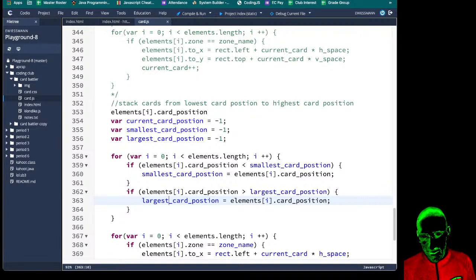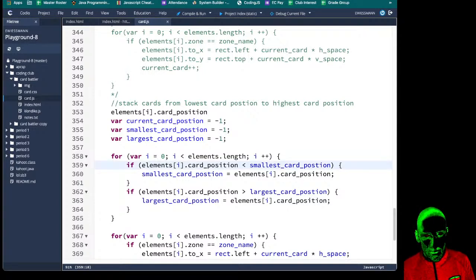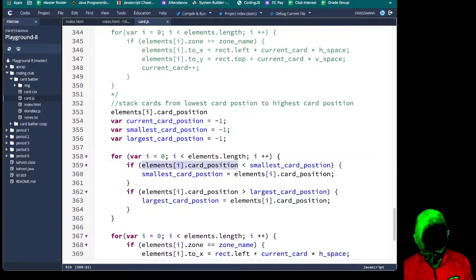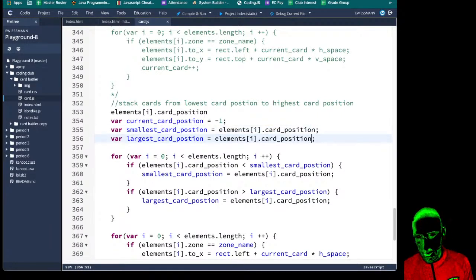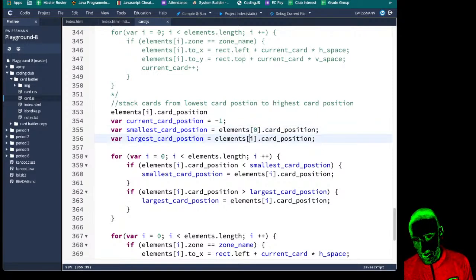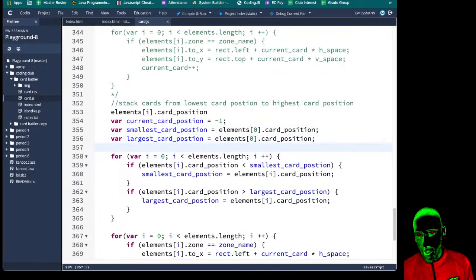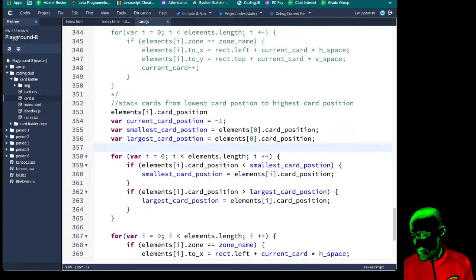We're also going to not make these negative ones. The smallest card position is going to equal the very first card in our deck, and so is the largest — so instead of negative one we set them equal to the zeroth card's card position, just so we know they are values that are actually in our deck.